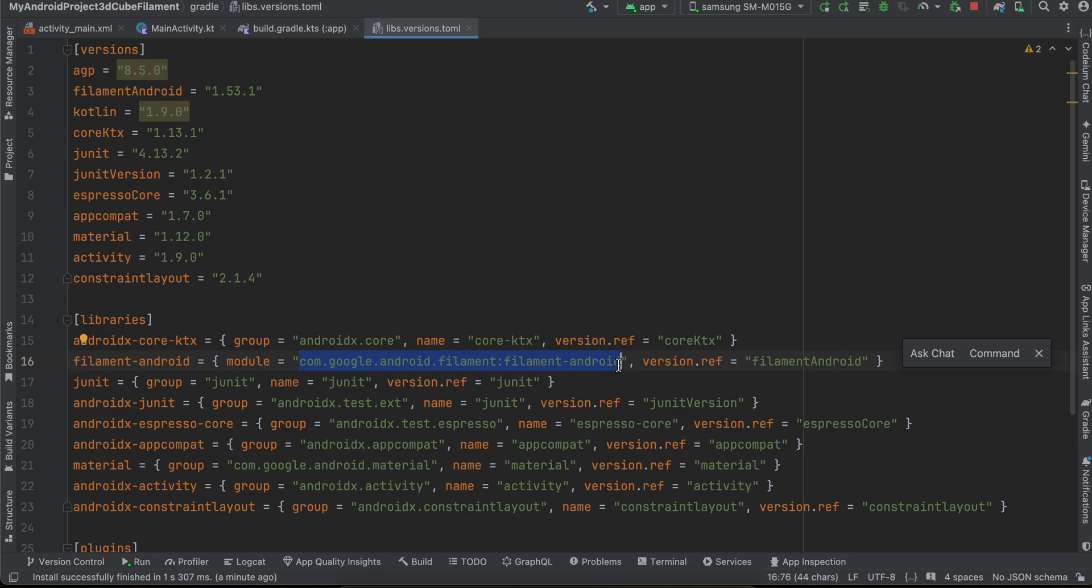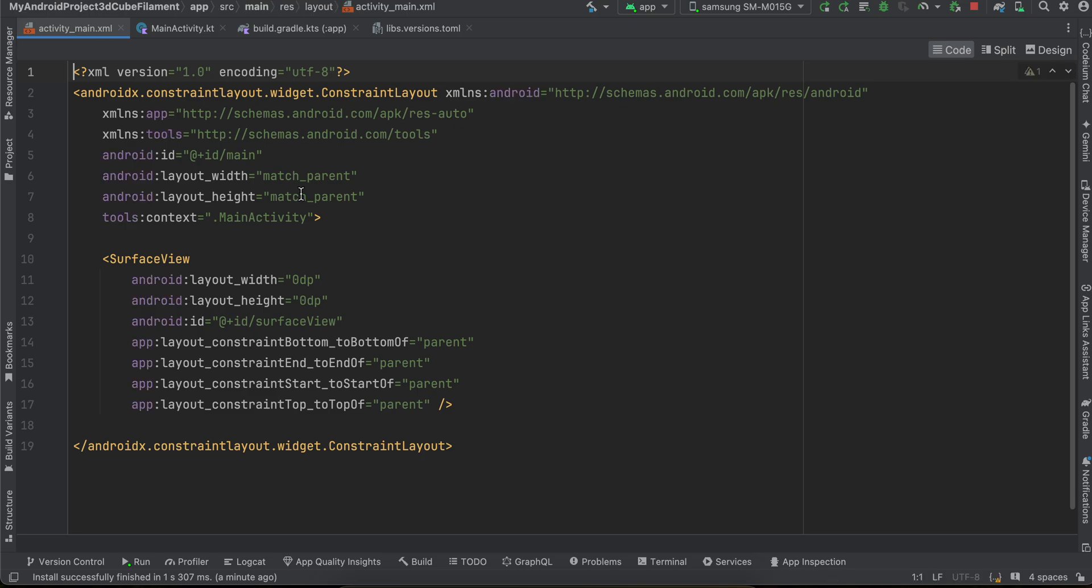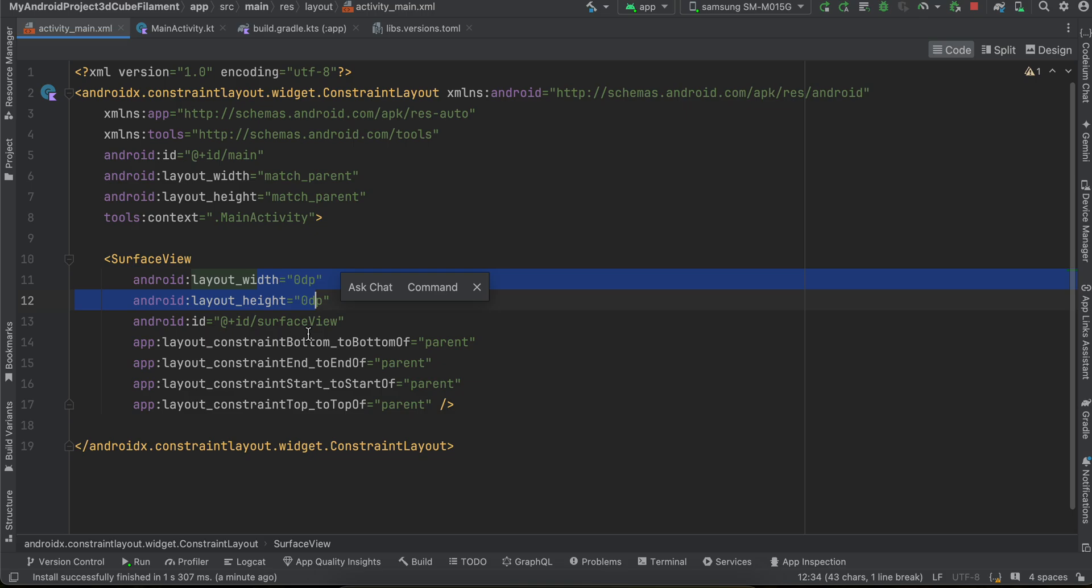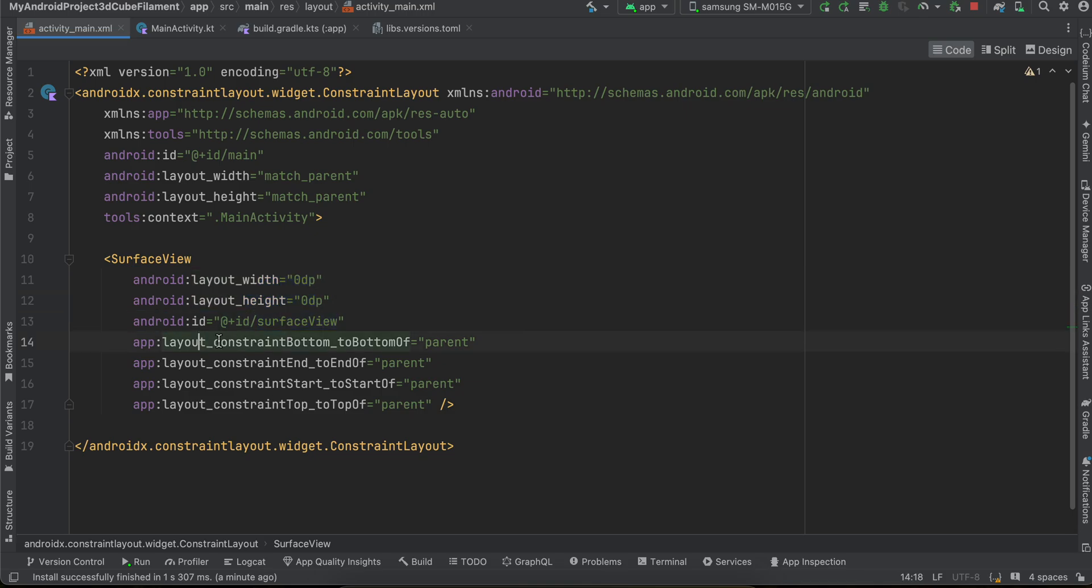Then inside of my activity_main I have taken one surface view to occupy the entire width and height. I have given it some ID so I'm just constraining it to the entire width and height of the screen.